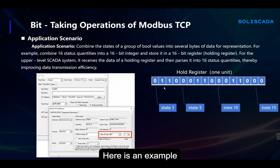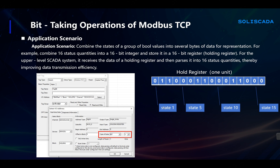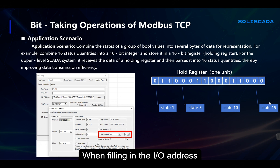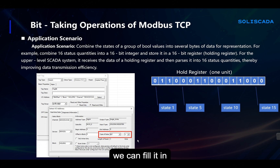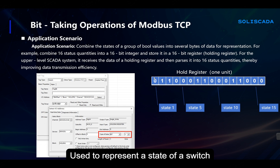Here is an example. A register of 16 bits in length — we take individual bits: the first bit, the fifth bit, the tenth bit, the fifteenth bit. When filling in the I/O address, we can specify the bit number, and it will extract the data related to that bit — zero or one — used to represent the state of a switch.